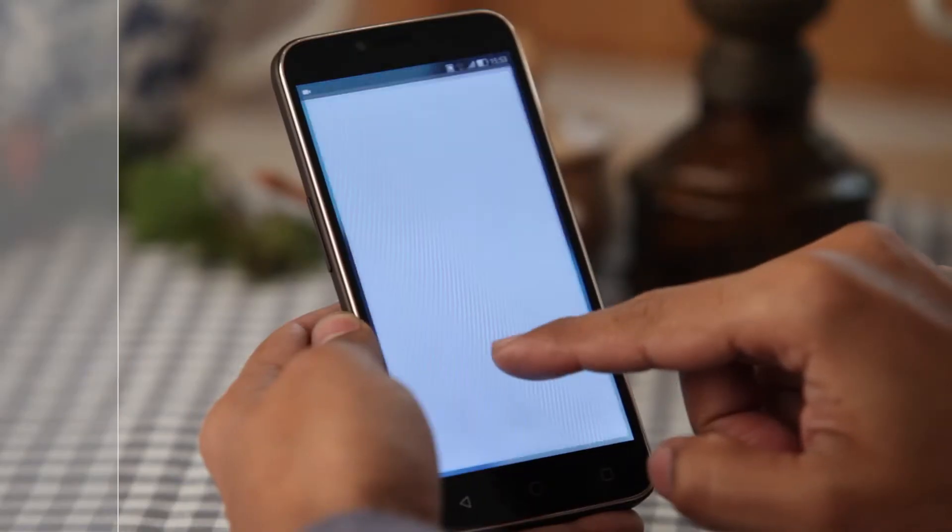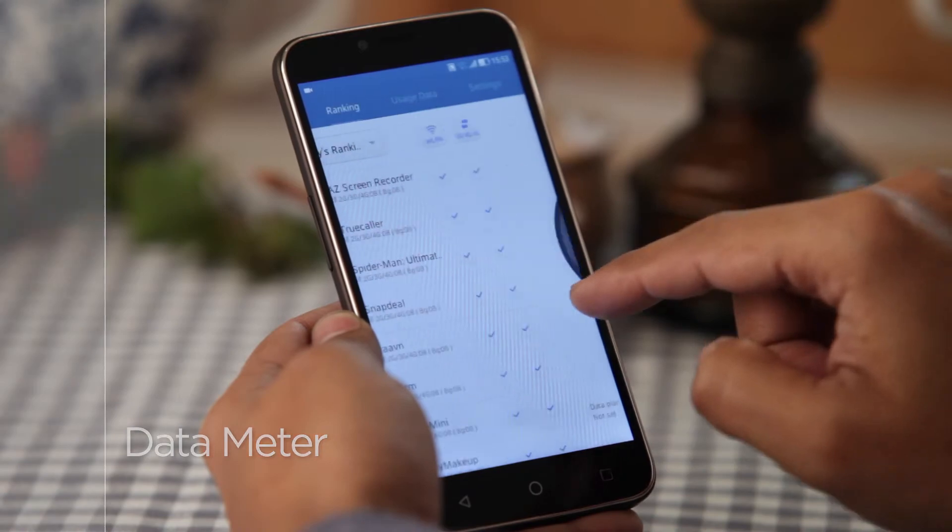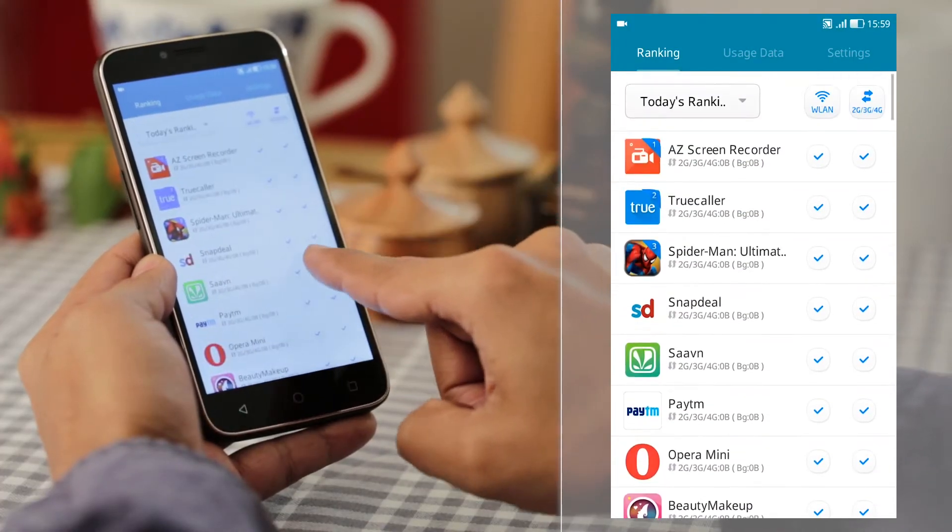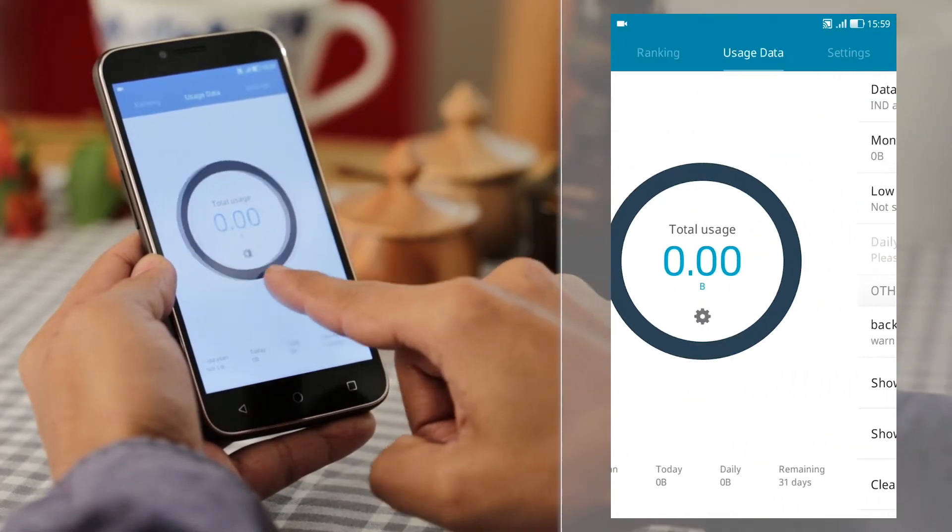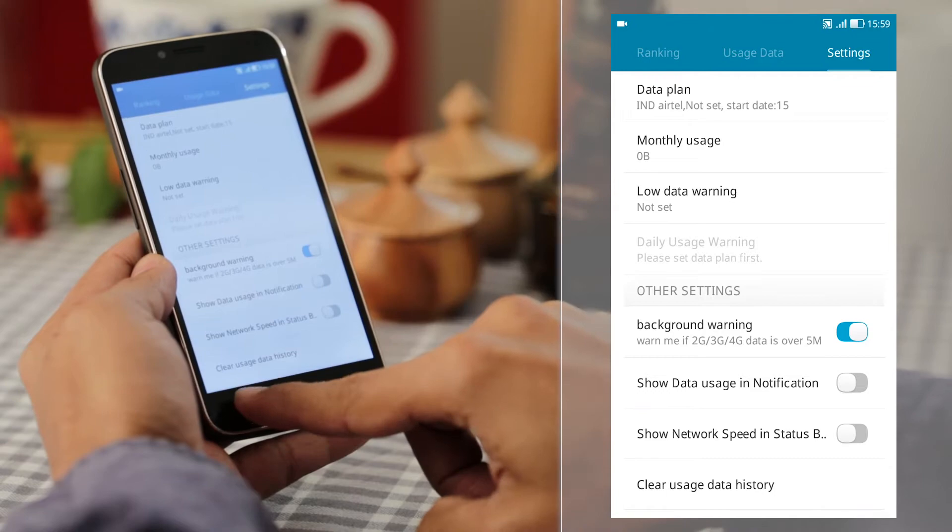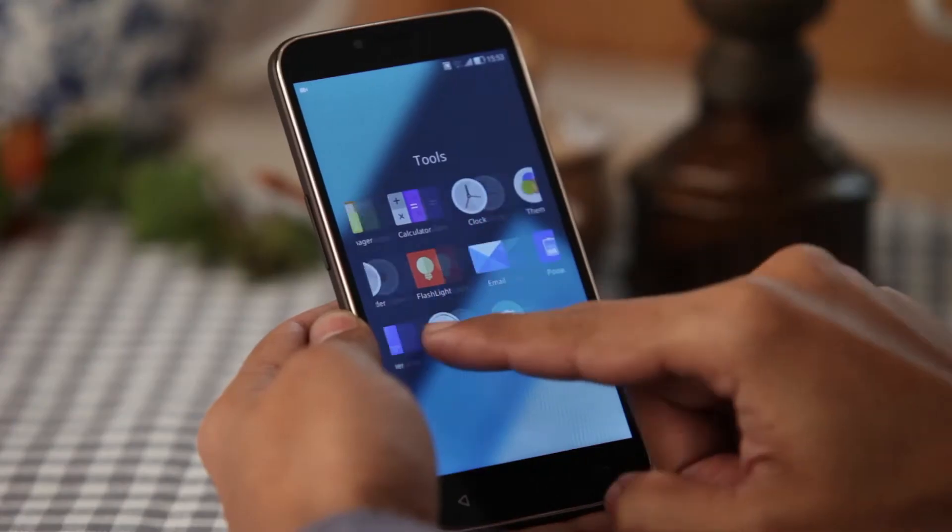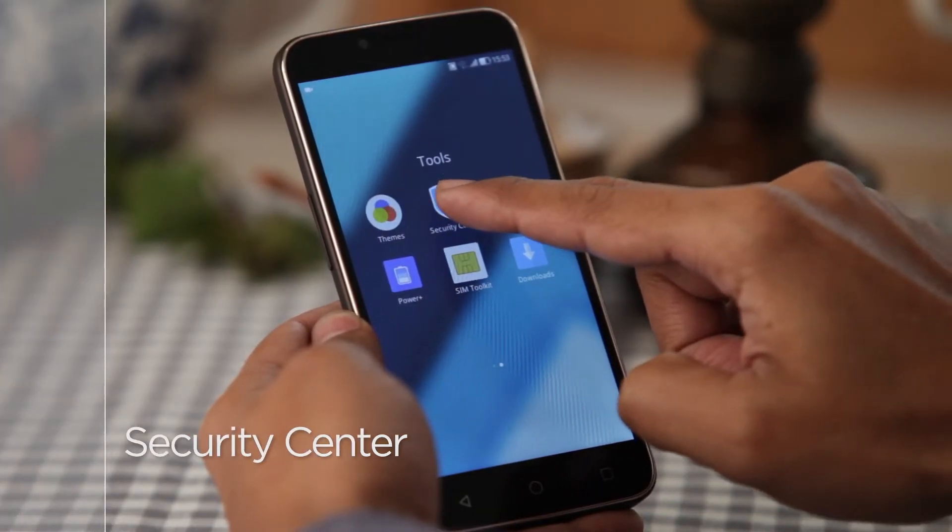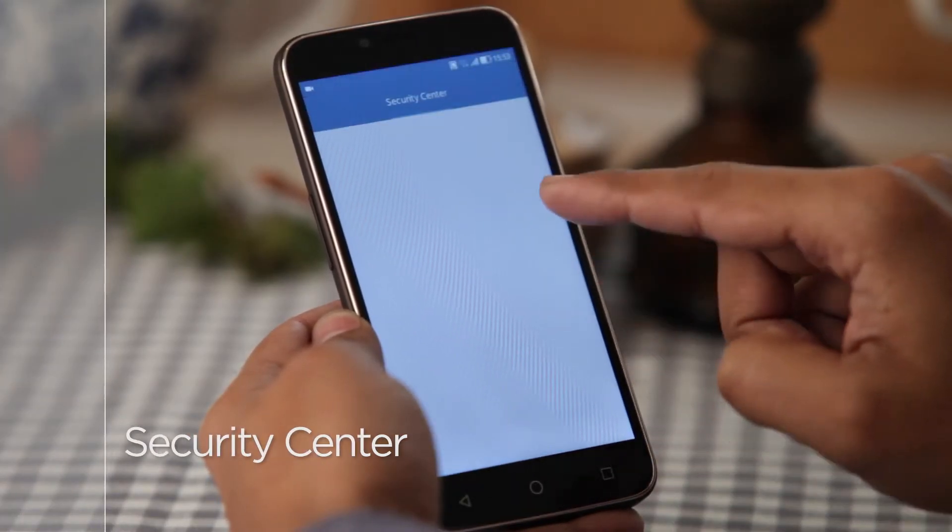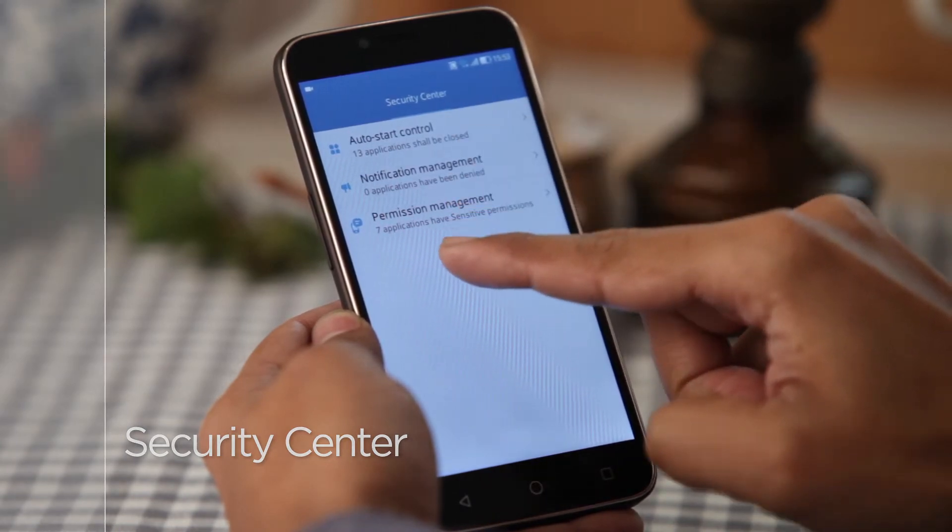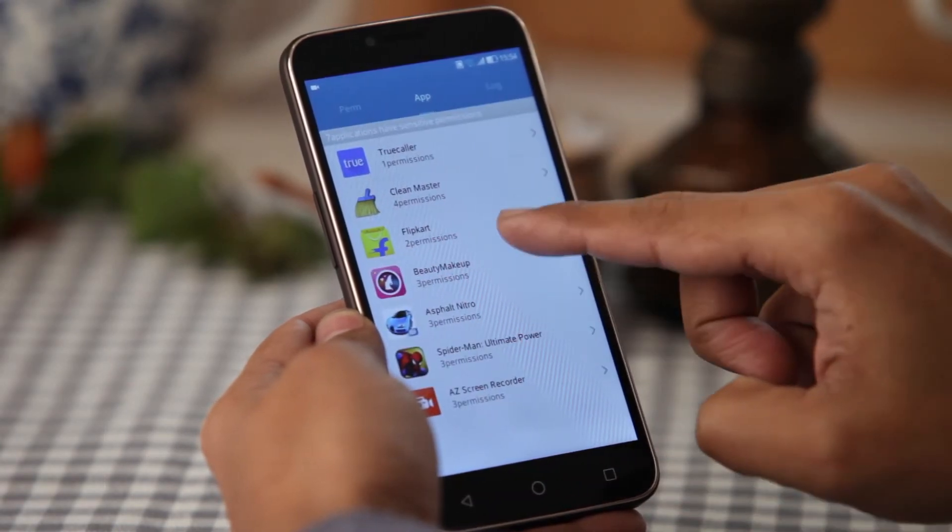Data meters keep track of every KB used, so now manage plans efficiently and cost-effectively. Security Center empowers you to control the behavior of any app from auto start, notification, and permission sign.